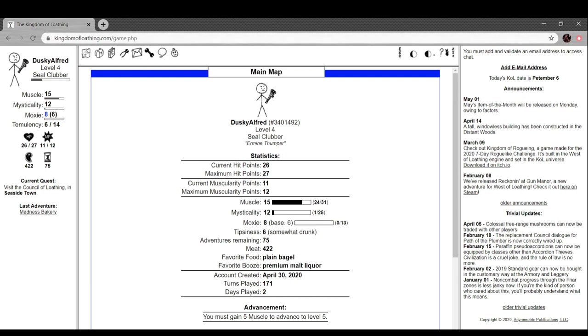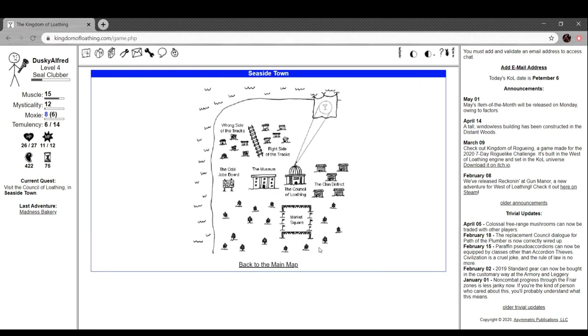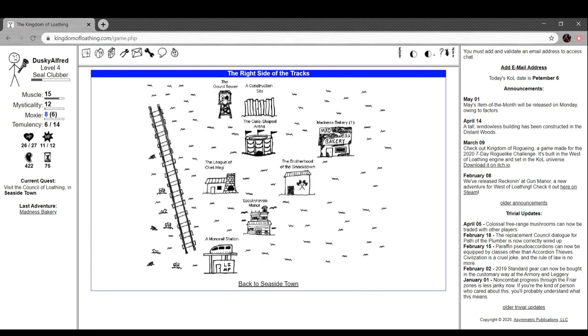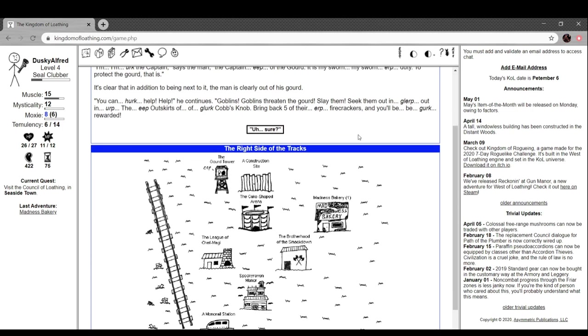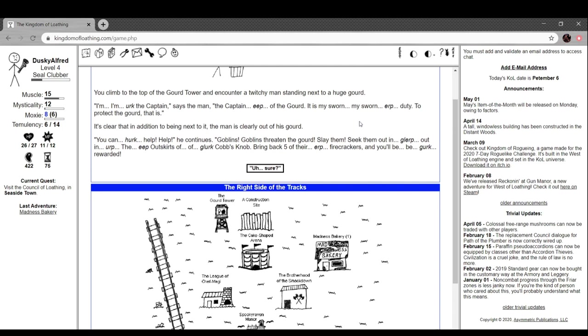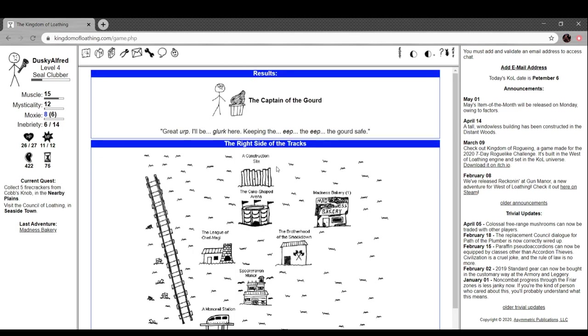The gourd tower. You climb to the top and encounter a twitchy man sitting next to a huge gourd. He says 'I'm the captain of the gourd. It is my sworn duty to protect the gourd.' The man is clearly out of his gourd. He continues 'You can help. Goblins threaten the gourd. Slay them, seek them out in the outskirts of Glarb Gobsnob. Bring back five of their firecrackers and you'll be rewarded.'